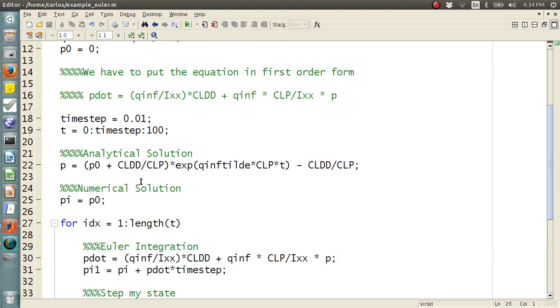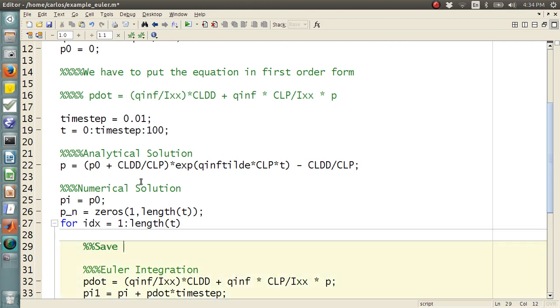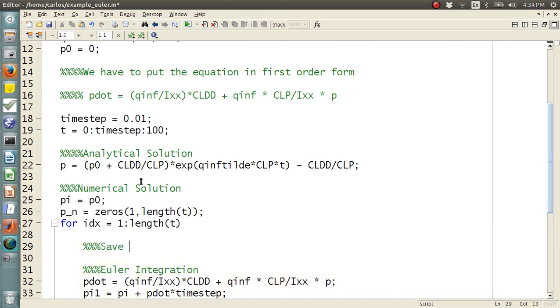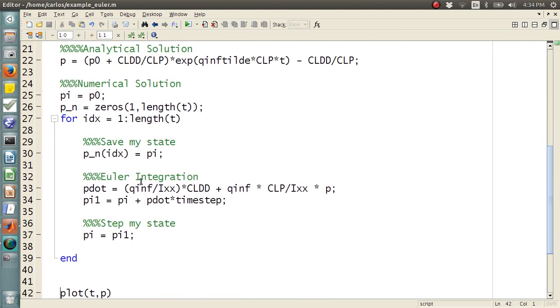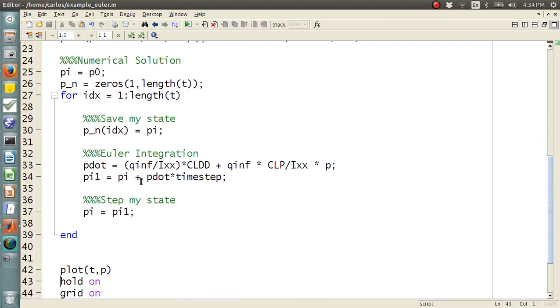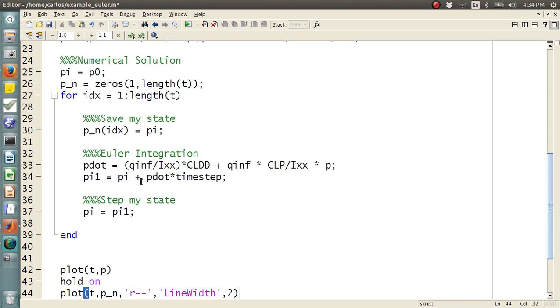So, I'm going to say that PNs for numerical is zeros, one comma length of T. Then here I need to save my state. PN IDX equals what? PI. Okay, and that should be it. So, now we do hold on, plot T comma PN, R dash dash, line width, comma 2. Let's make this line width, comma 2. And that should be it.